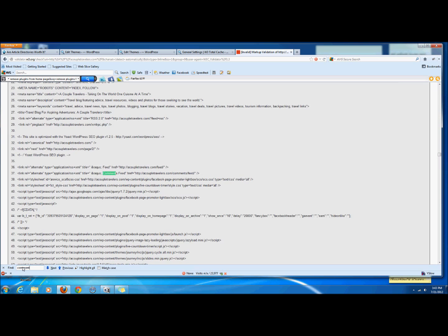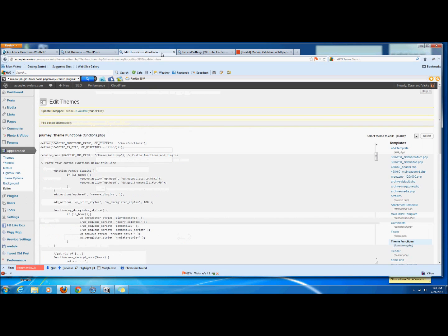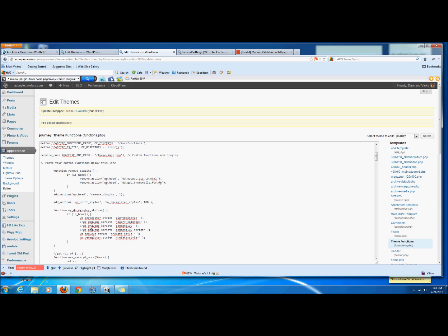So then I revalidate it and if I search for comment love, you can see it is no longer there. So it's basically been removed from our home page.